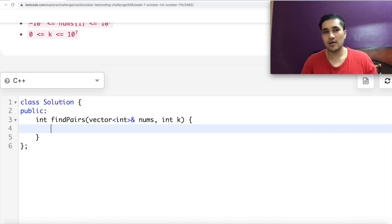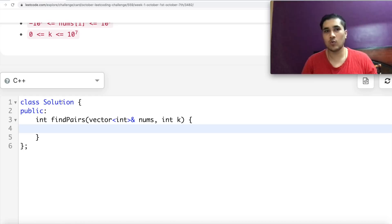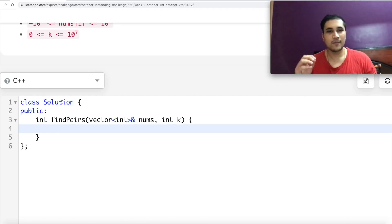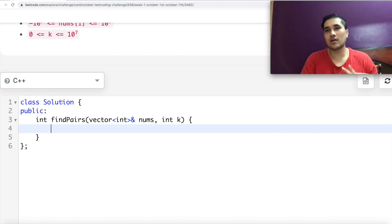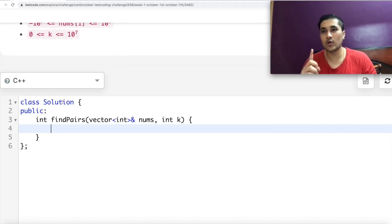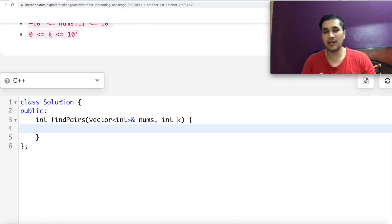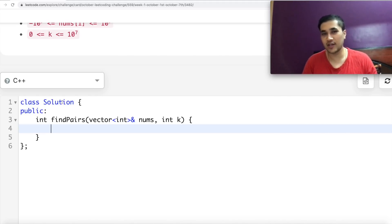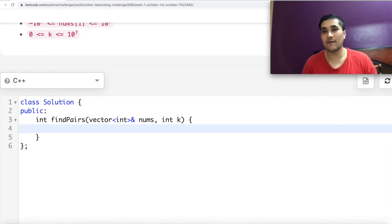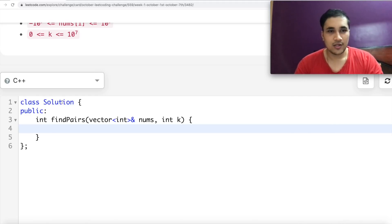I will iterate on the keys of that map, making sure I encounter every number only once. If 3 was occurring 13 times in my input array, since I've pushed that to my map, when iterating on the keys I will iterate on 3 only once, because it's a key with value 13. For each unique number x, I'll try to find if x plus k exists in the array using my map. If it does, I increment my answer, and then simply return it. So let's quickly code that.